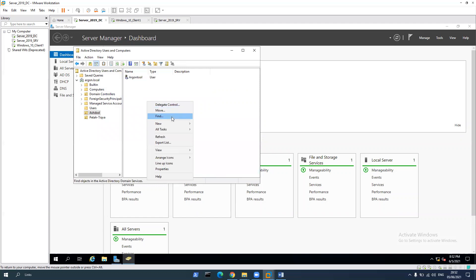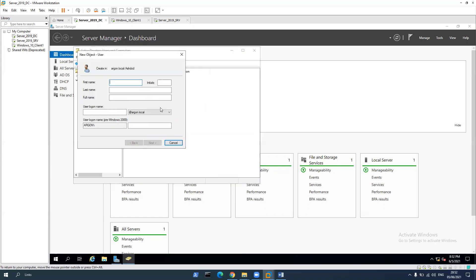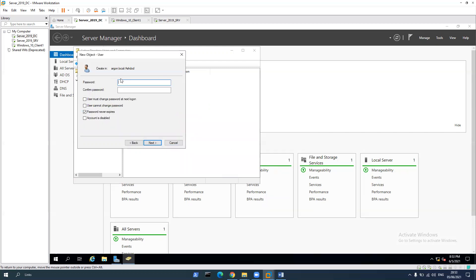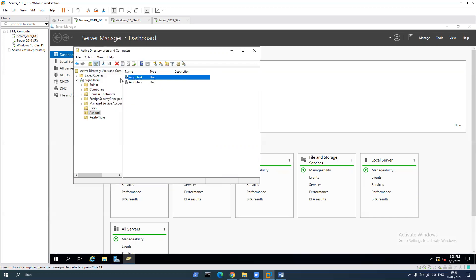Let's create another one. Argon T. User logon, password never expired, password, and again, click the password. Finish, now we have two.